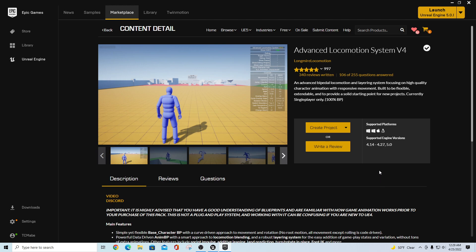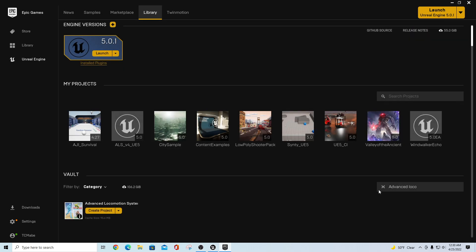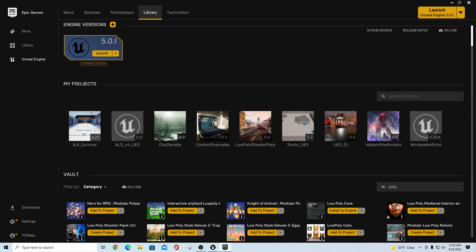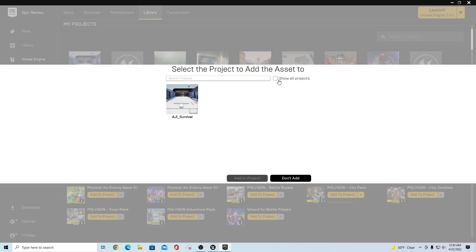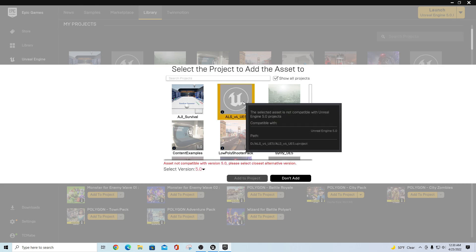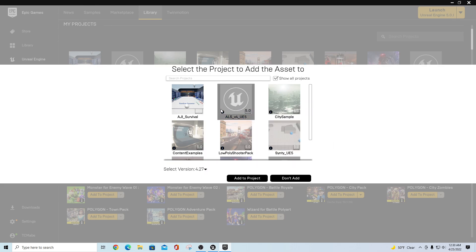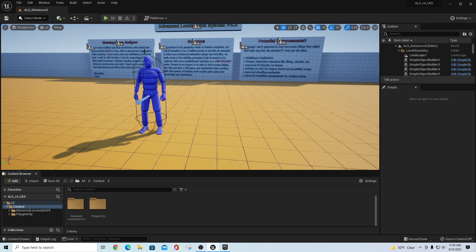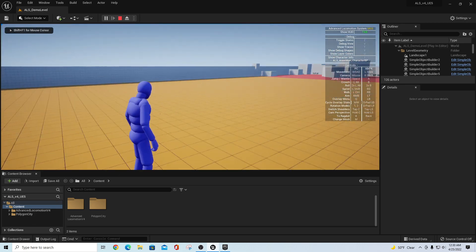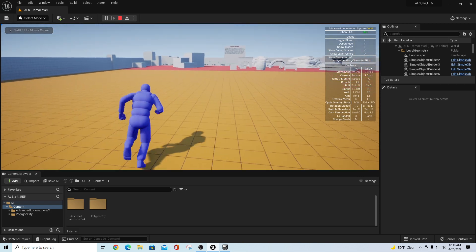We wanted to try something similar to this. You can see in the marketplace that ALS version 4 has been updated to 5.0, so you just create a project for that. Then in my library I also went in and looked for a polygon pack — I'm using Polygon City Pack right here, and I just added that to the project. When you go to add this to a project you have to hit 'Show All Projects', pick whatever it is you want, and then select an older version to actually get that to migrate in.